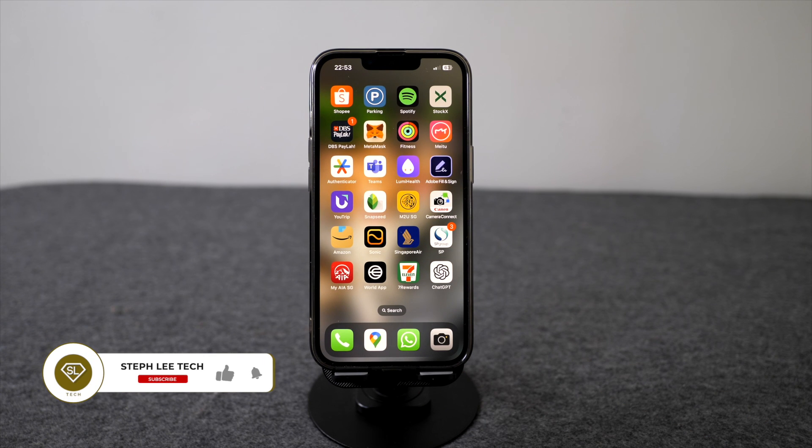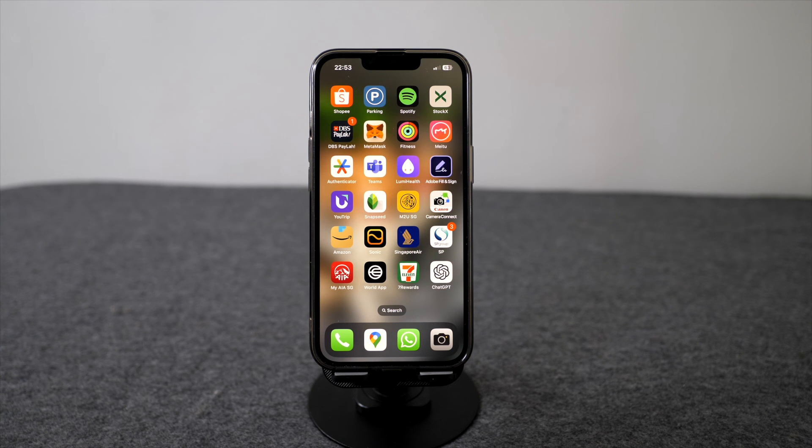I hope today's video was simple and easy for you to learn how to do screen recording on your iPhone.